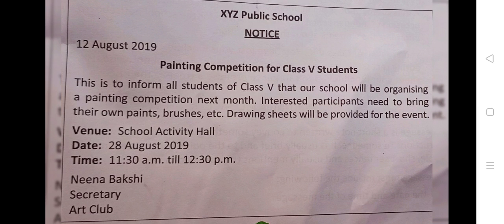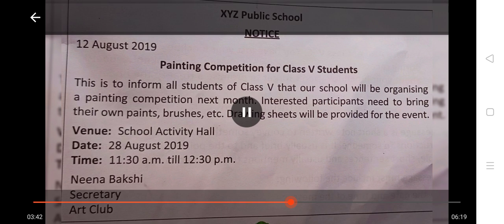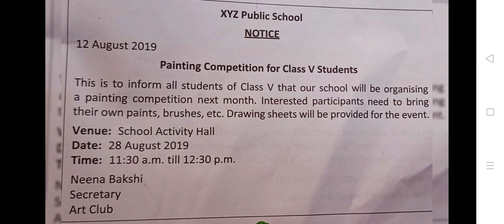Read this notice for the painting competition to be held in a school for students of class 5. Date: 12 August 2019. Painting competition for class 5 students. This is to inform all the students of class 5 that our school will be organizing a painting competition next month. Interested participants need to bring their own paints, brushes, etc. Drawing sheets will be provided for the event.